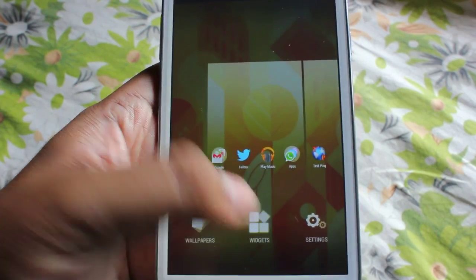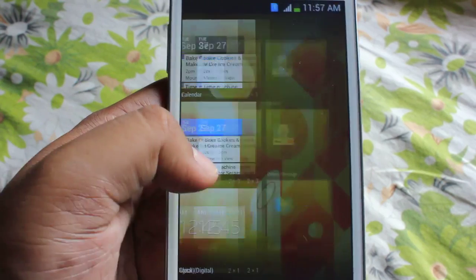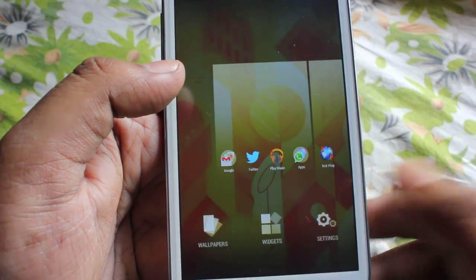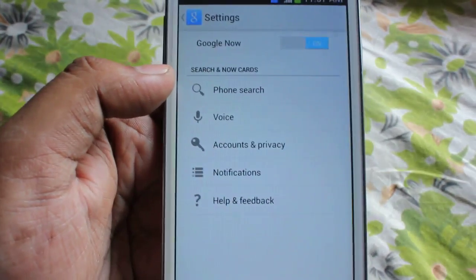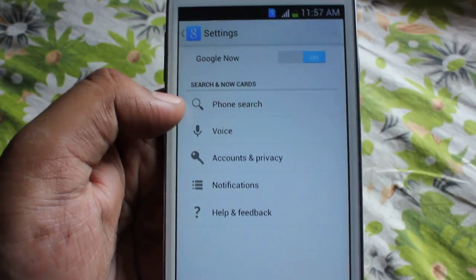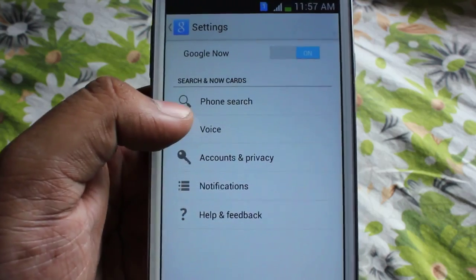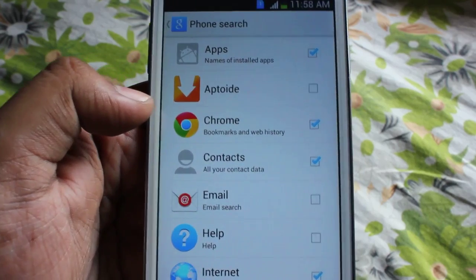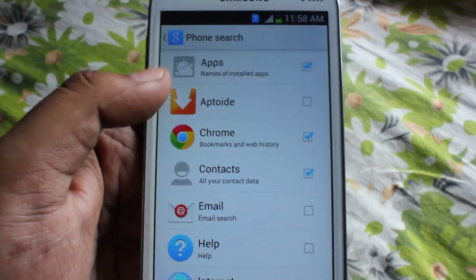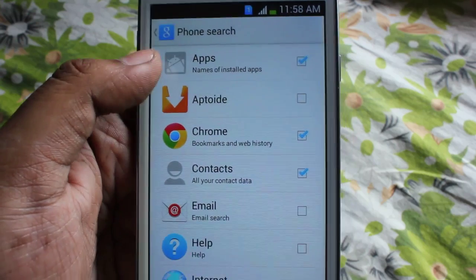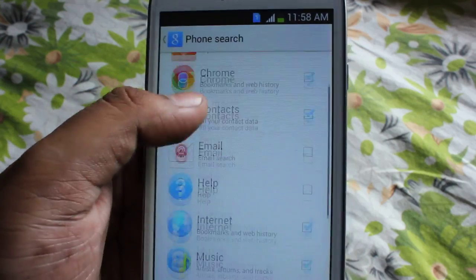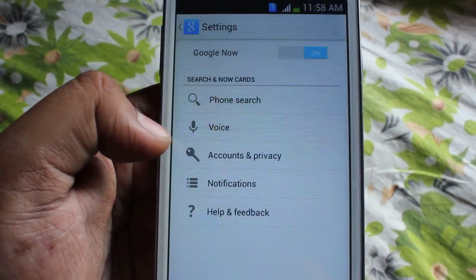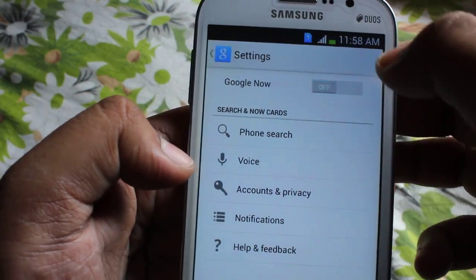We also have widgets here. In the settings you can do phone search, voice search, accounts and privacy, notifications, etc. In phone search you can specify what you want to search on the phone — like apps, other applications, internet, music player, MX player, or something like that. If you want, you can even turn off Google Now.